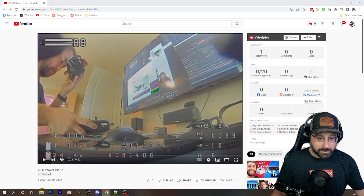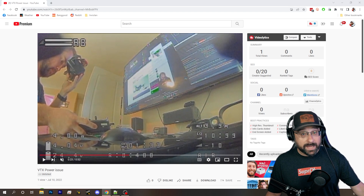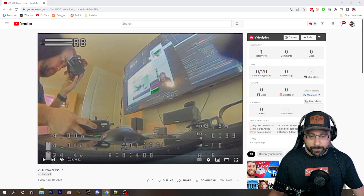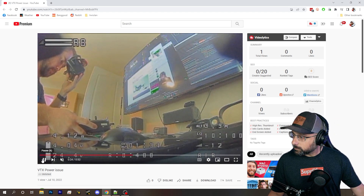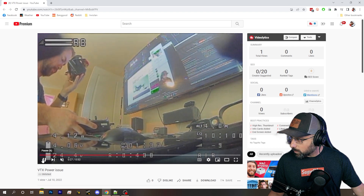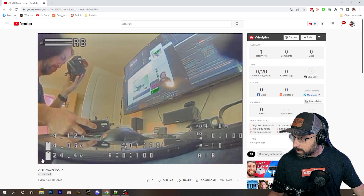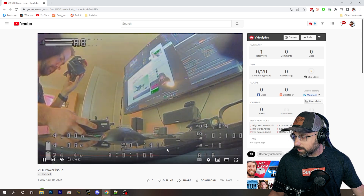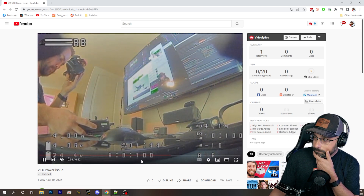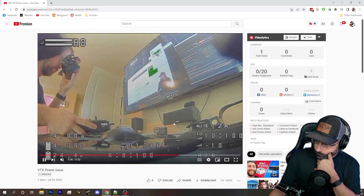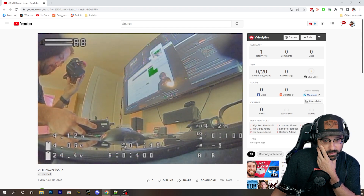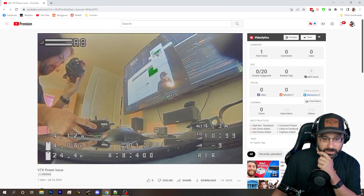Lua script! Mr. Bob says Lua script. Betaflight Lua script or ExpressLRS Lua script, Mr. Bob? He's changing it here. Which Lua script, Mr. Bob? I'm watching for his answer.